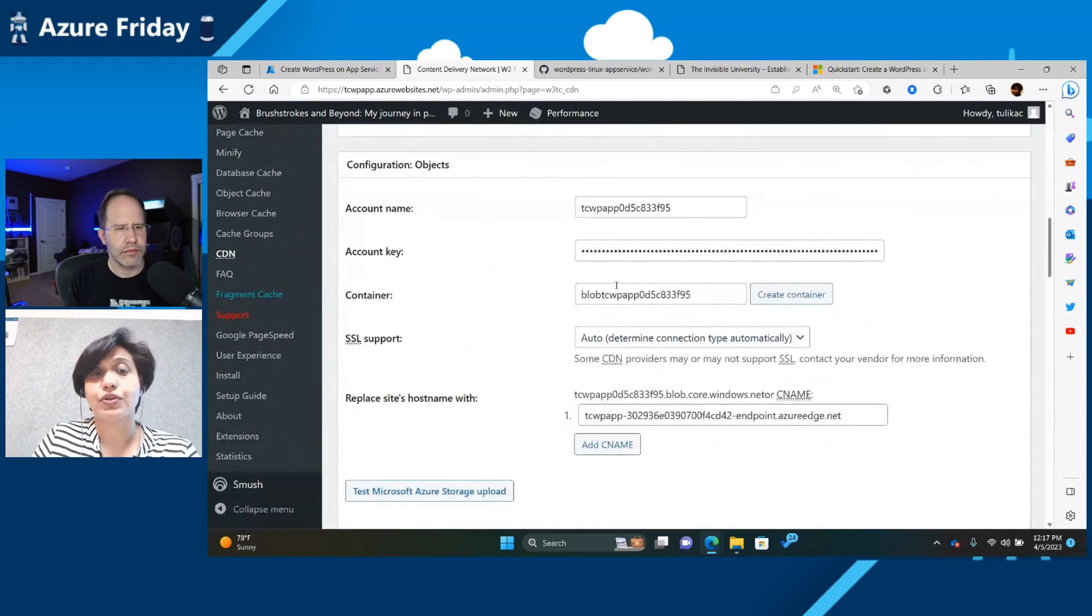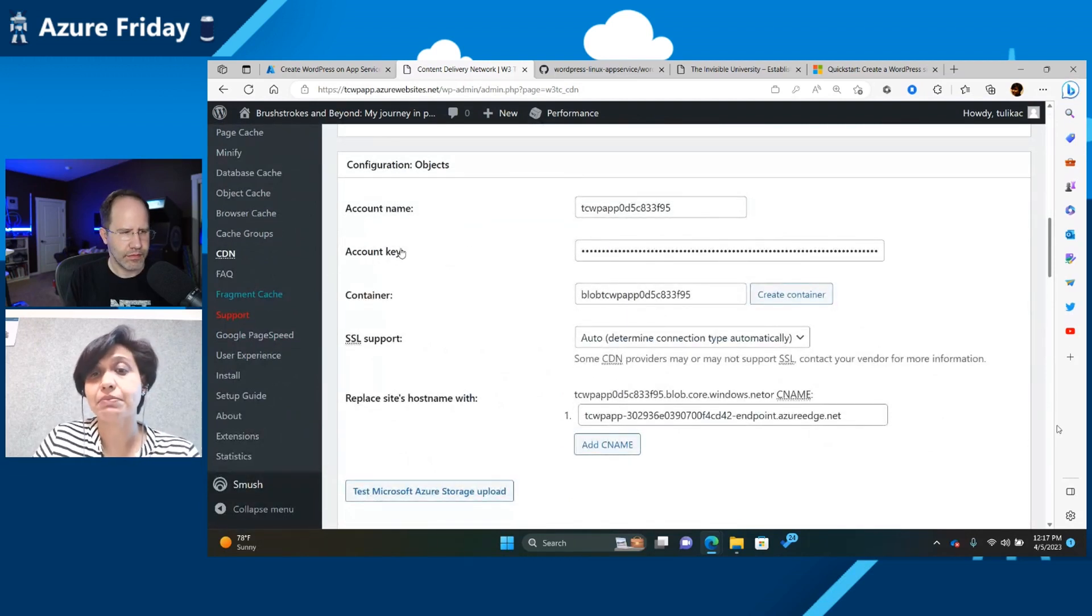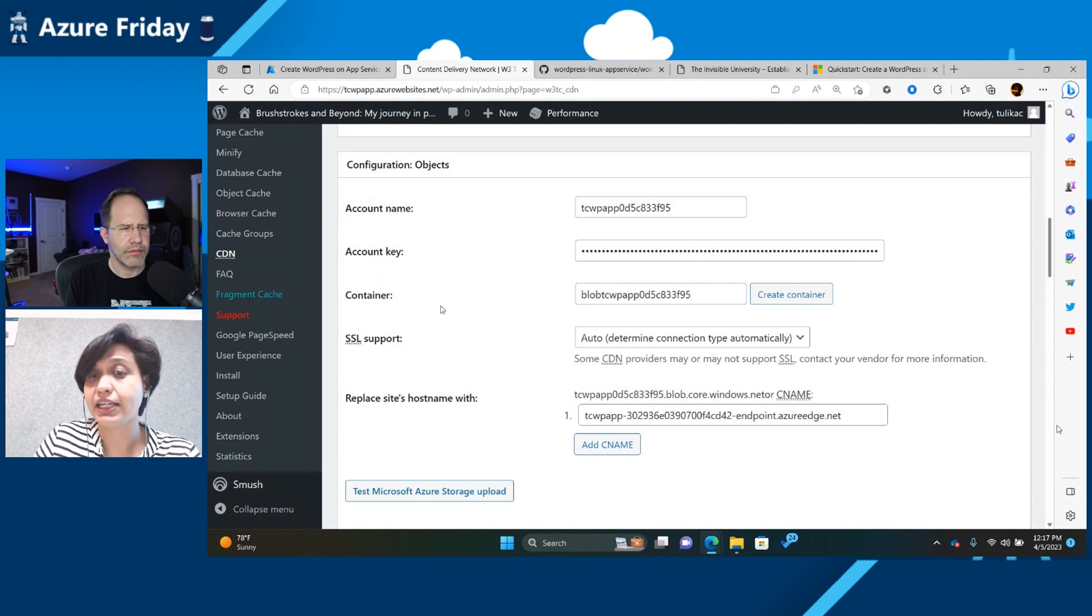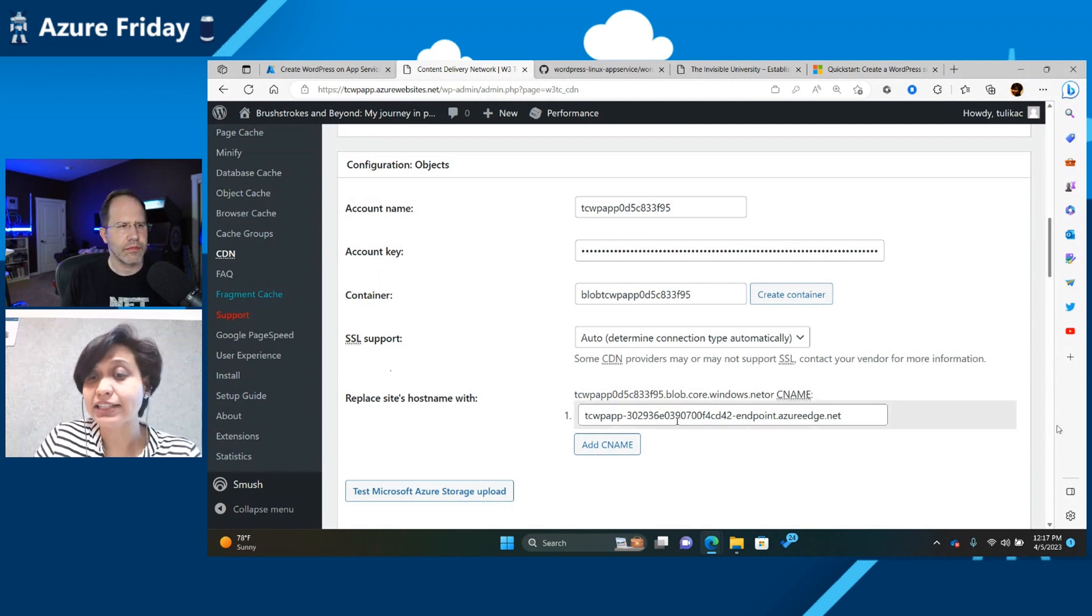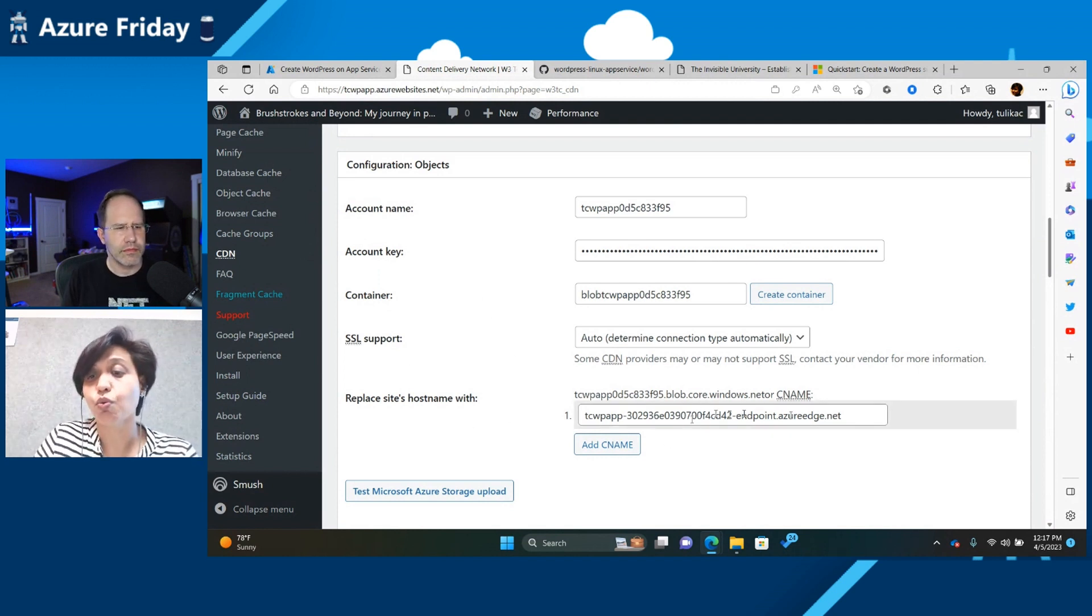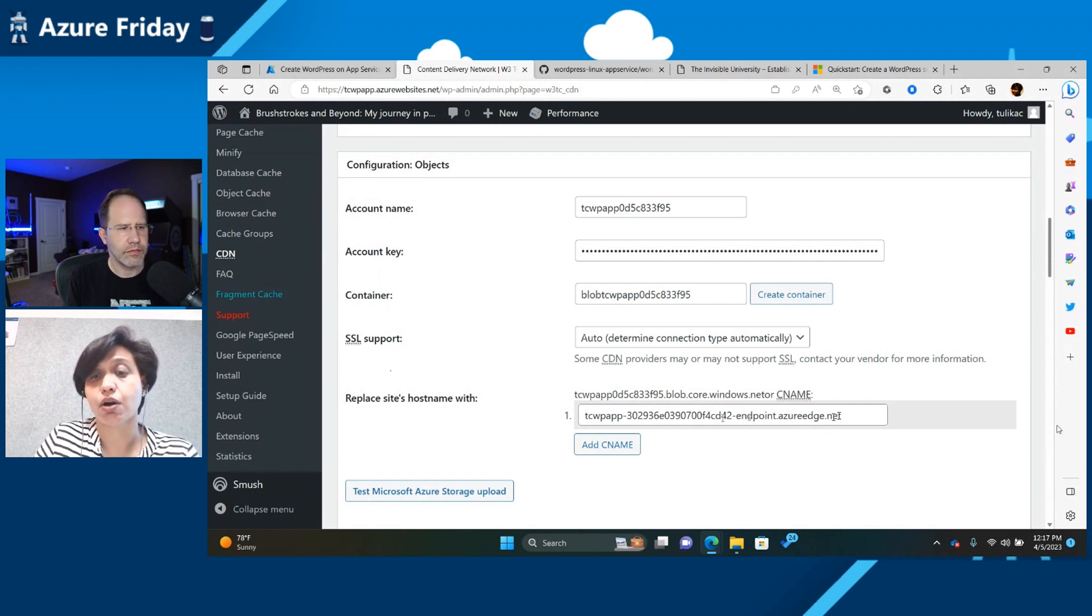So you can see this is your account name. It has set up your account key, your container, SSL support. And this is your storage URL, the endpoint URL, which is automatically set.